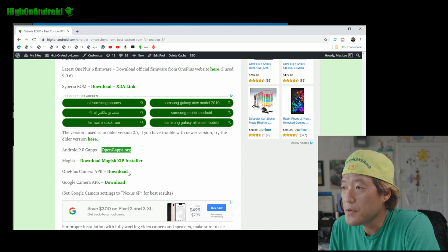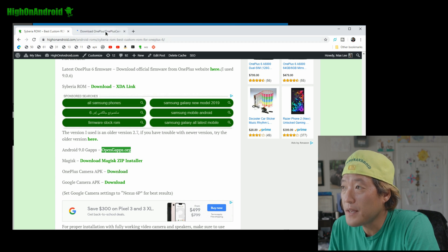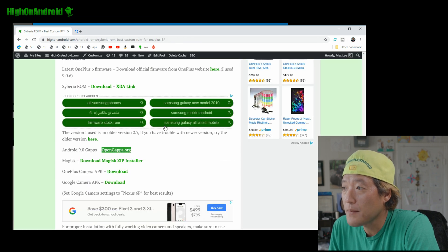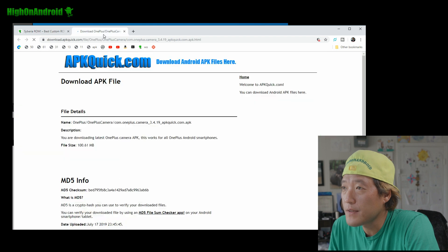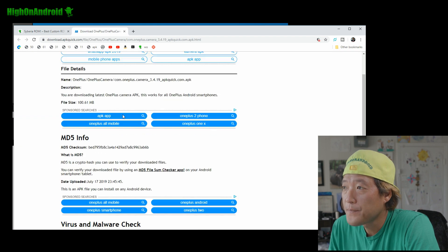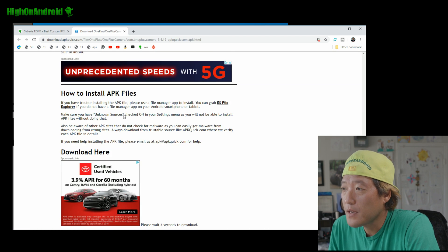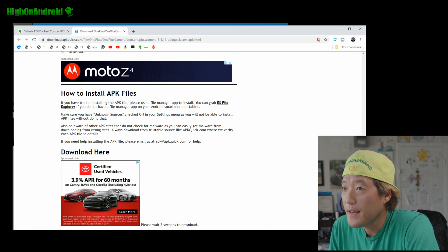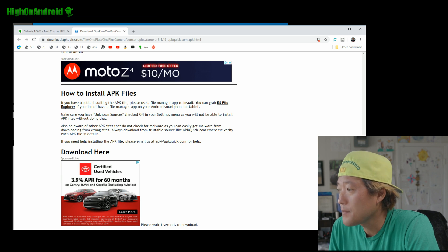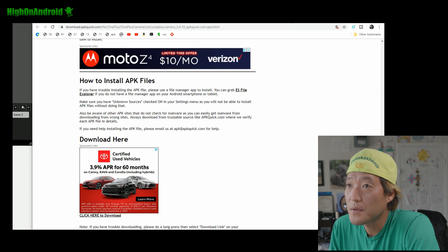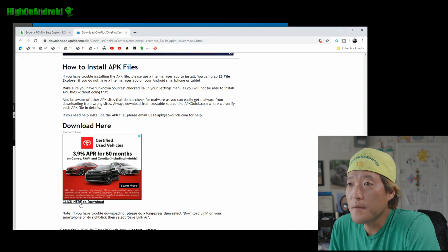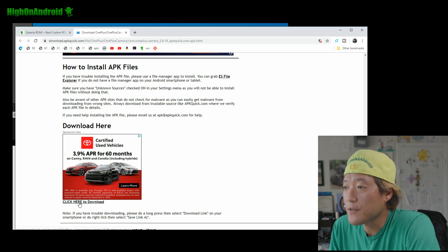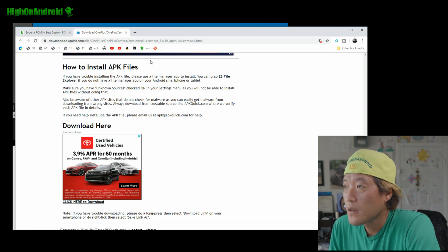Grab the Magisk v19.3 or whatever the latest one is. Also, you'll need a OnePlus camera APK. Go ahead and grab that. Oh, by the way, these download links at APK Quick are going to be at the bottom here. Let me actually pull up the window here. Go ahead and make sure to click here to download. That will download the file.